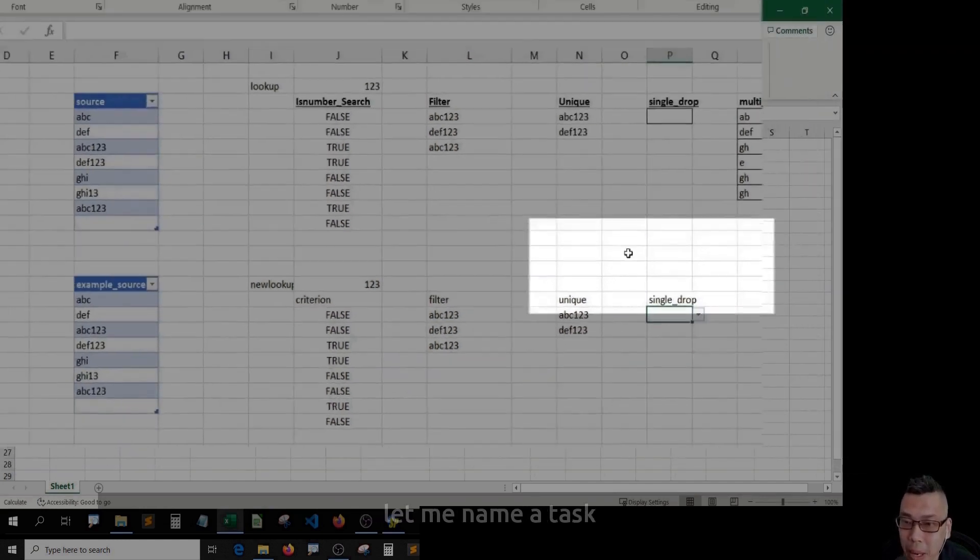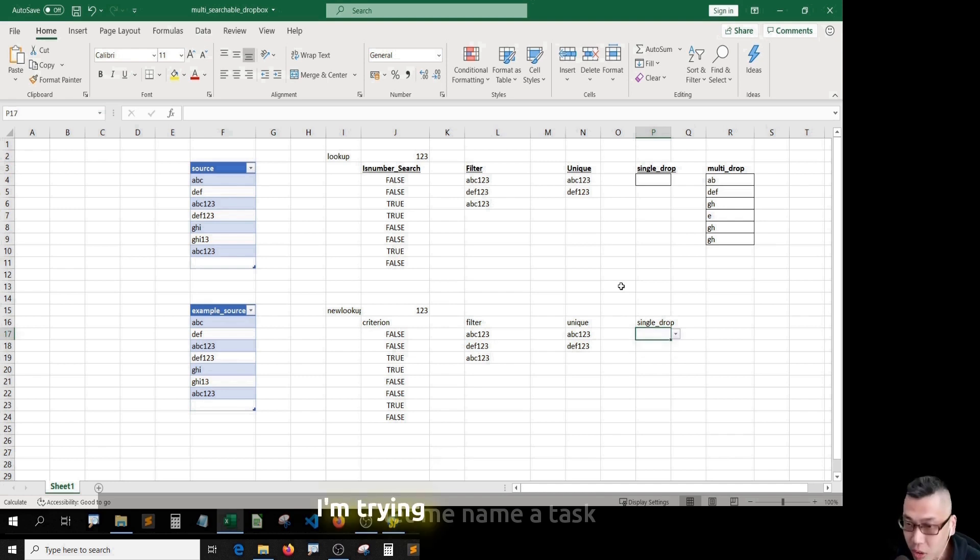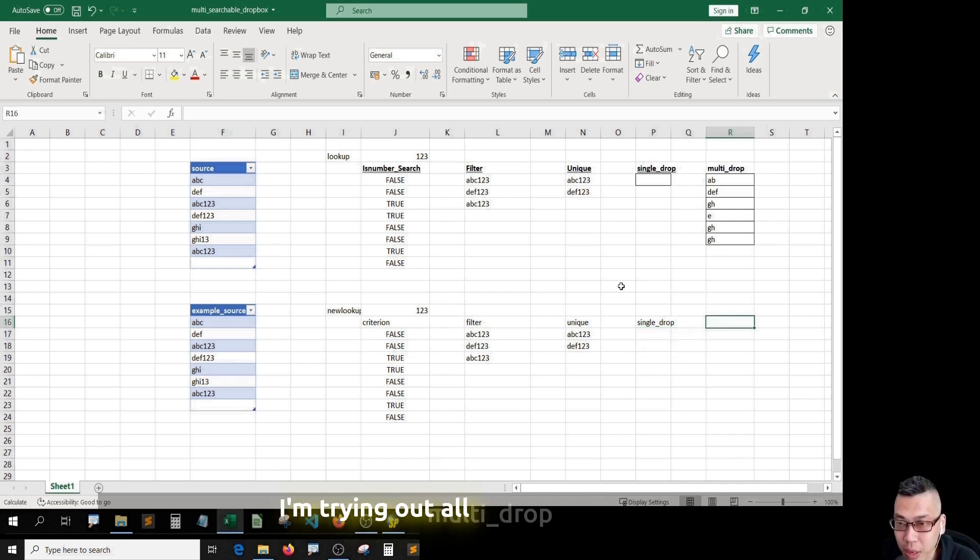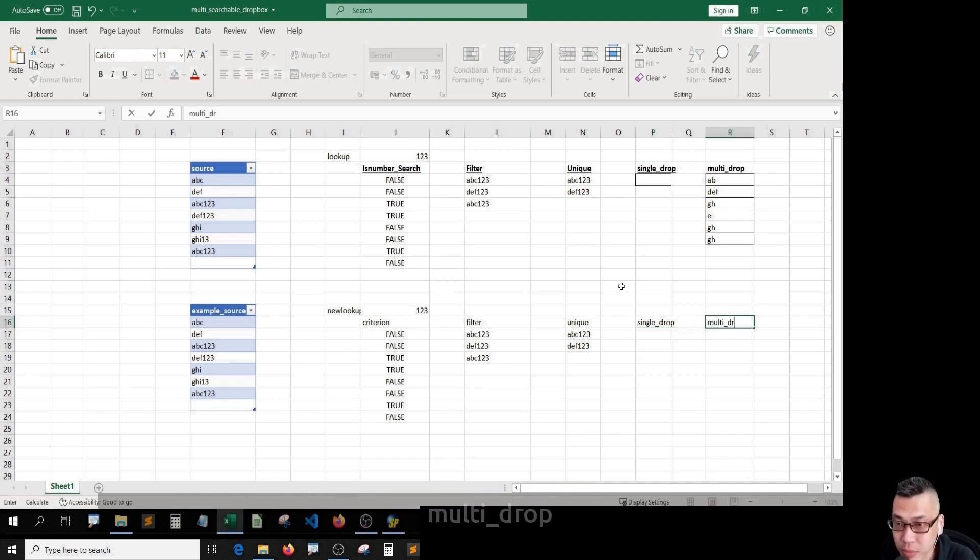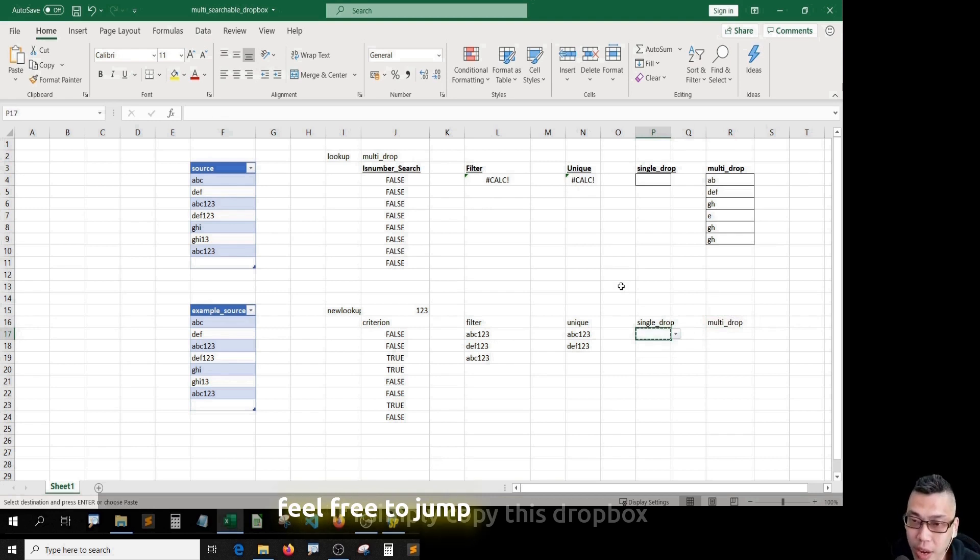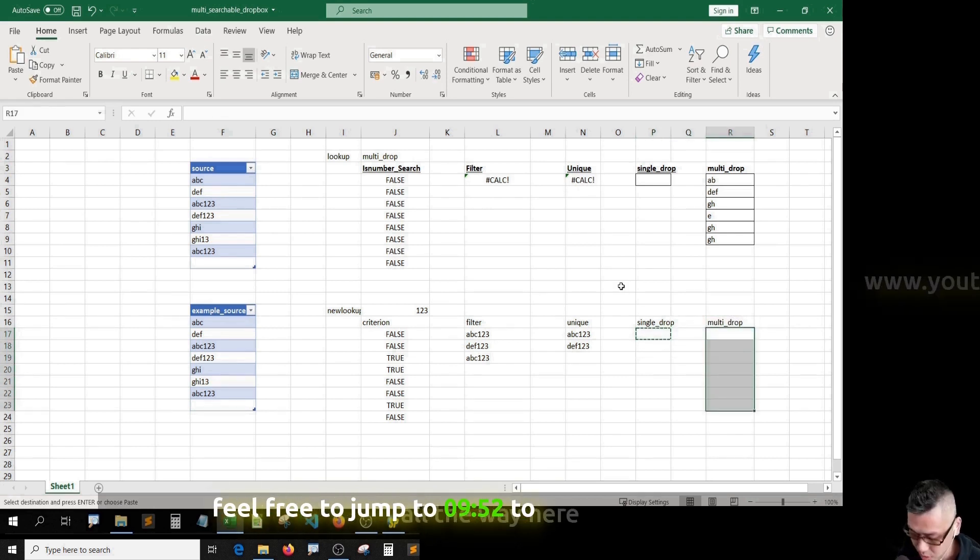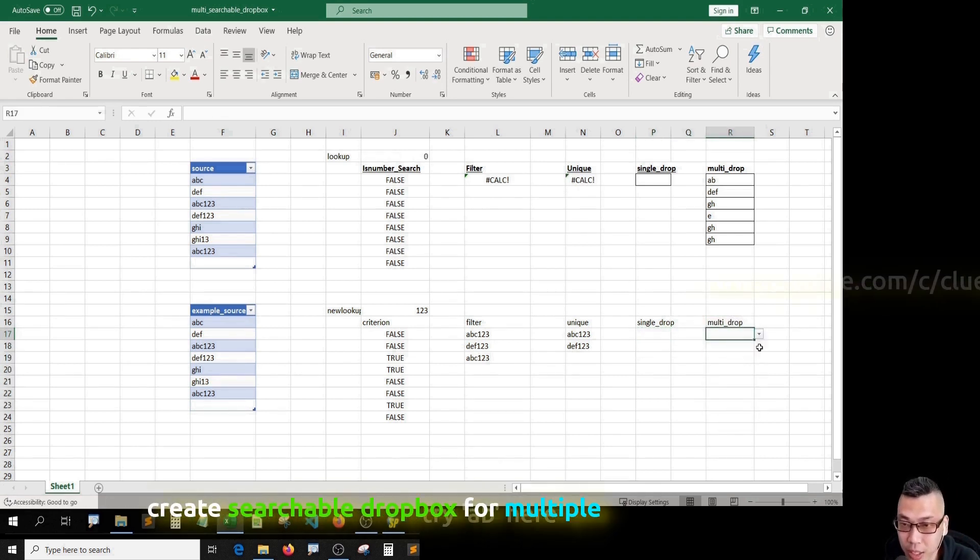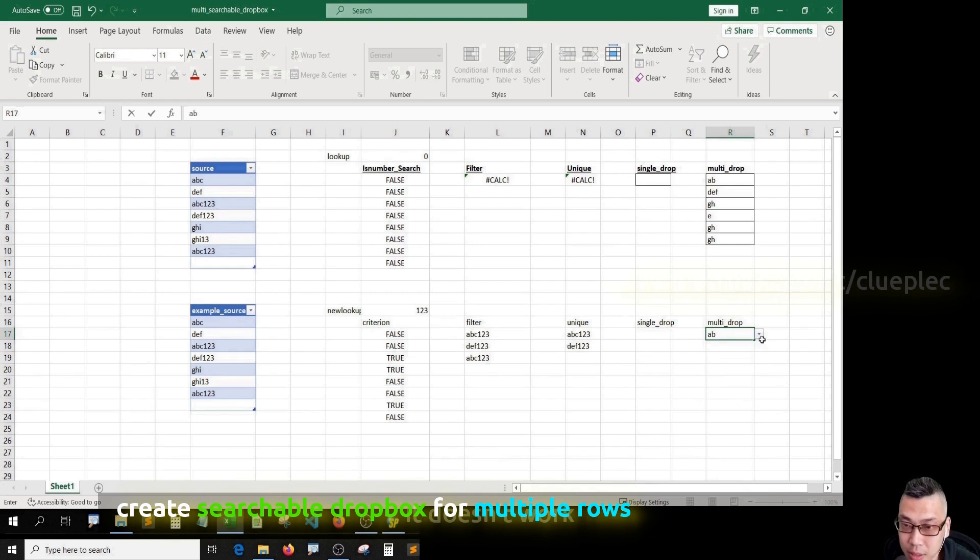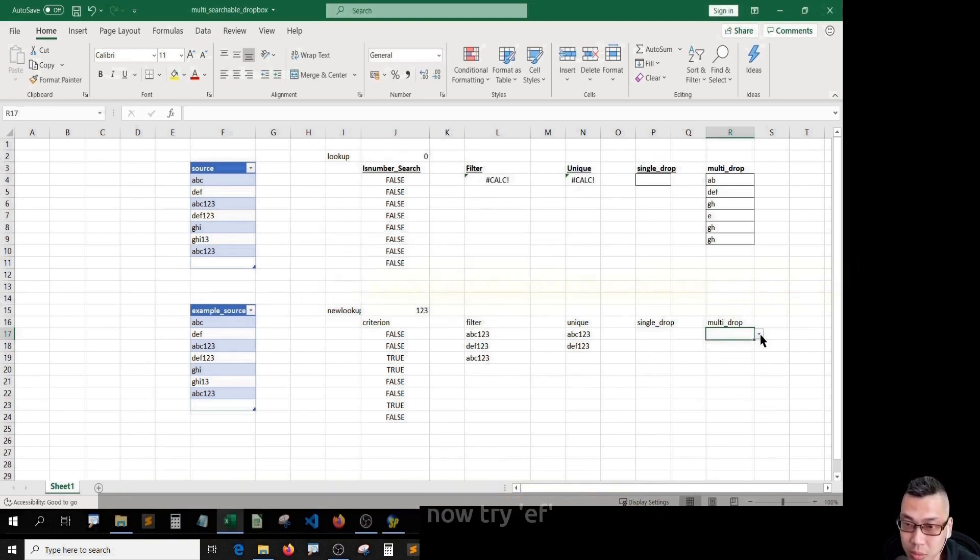Let me name a task multi drop. If I simply copy this dropdown and paste it all the way here, try AB here. It doesn't work.